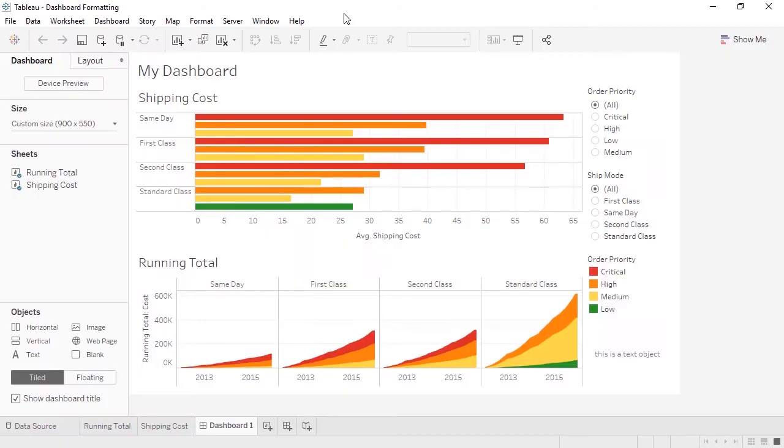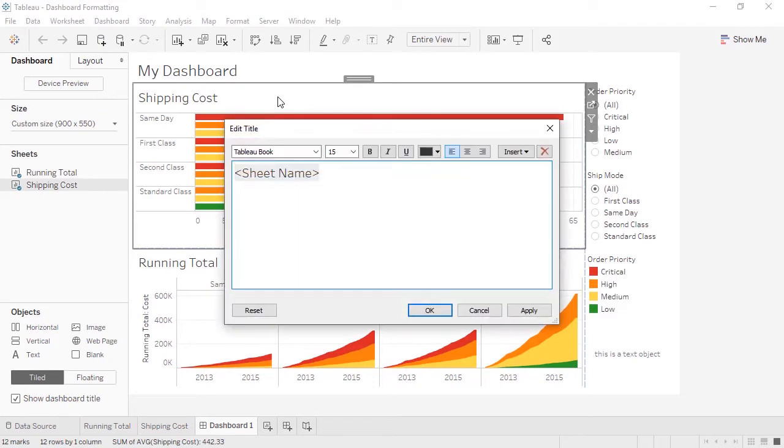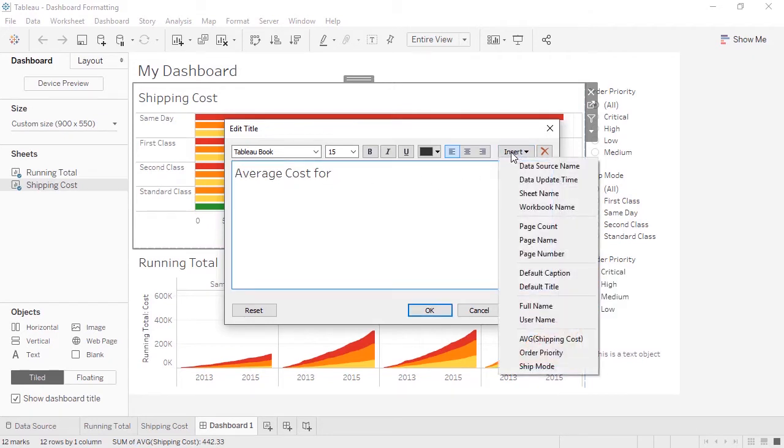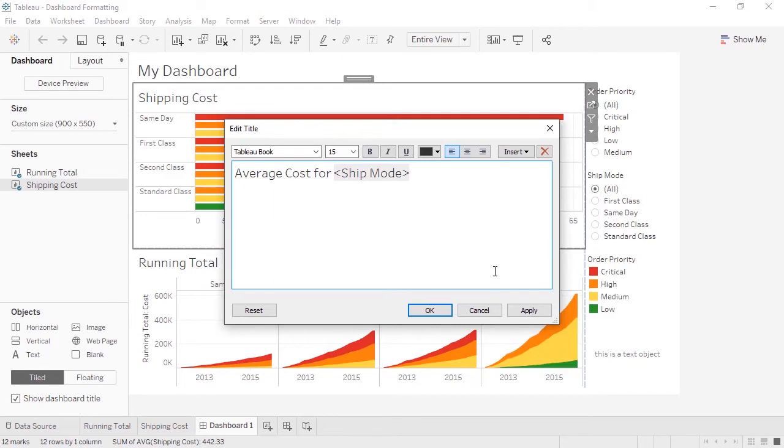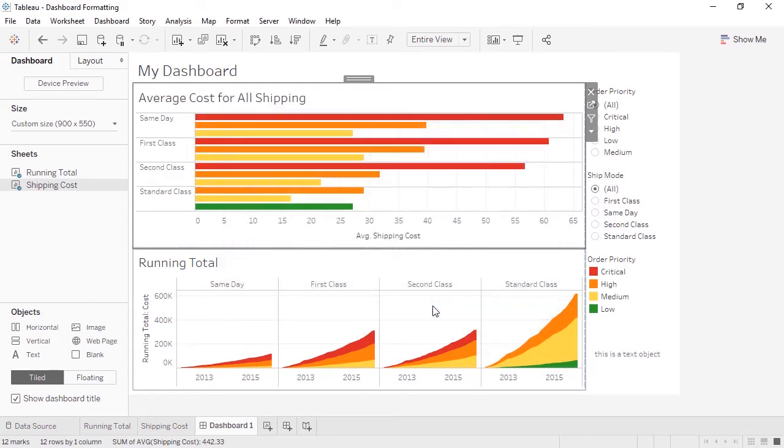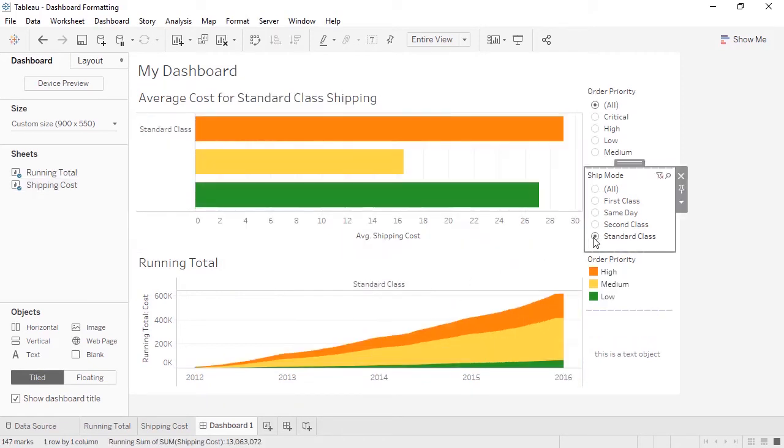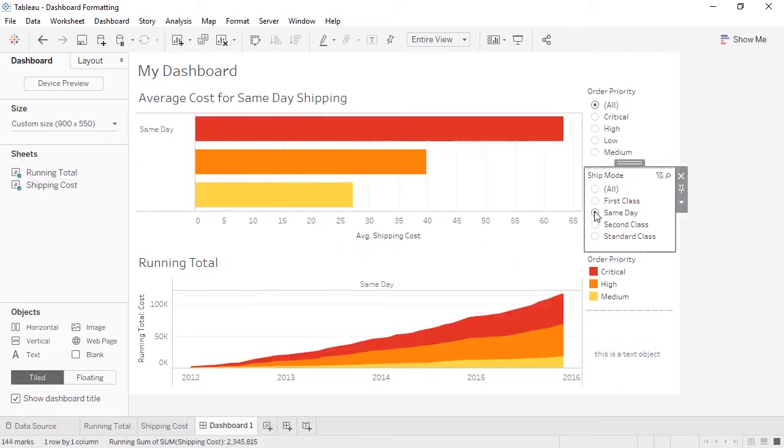Good titles are important for effective communication. If we double-click, we can edit a title. The default is the sheet name, but we can replace that with whatever we want. A good trick is to insert a dynamic value into the title. Let's rename this Average Cost For. And if we click on Insert, we get a list of things that can be added. This depends on what fields are in use in the view. We'll insert Ship Mode. And then we'll follow up our title with Shipping. Now as we play with the Ship Mode filter, we see the title dynamically change.